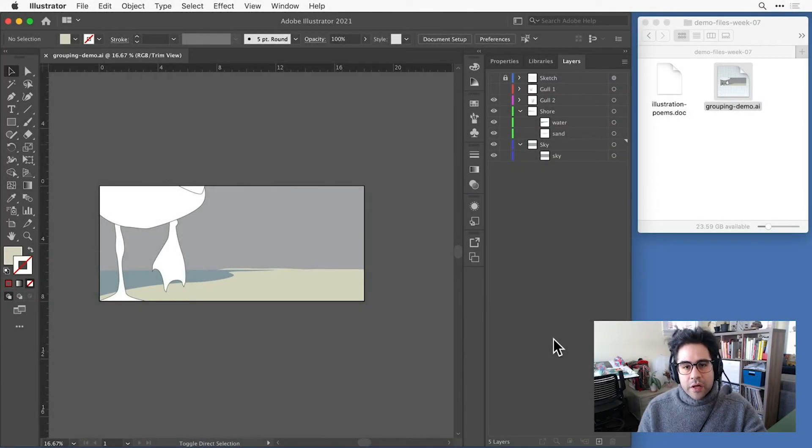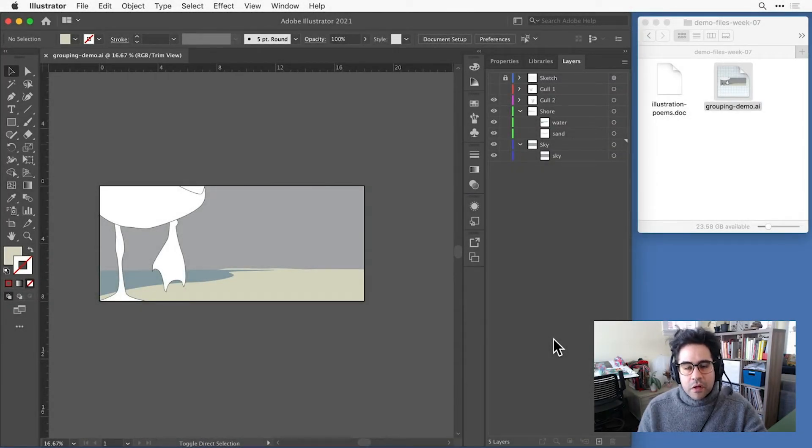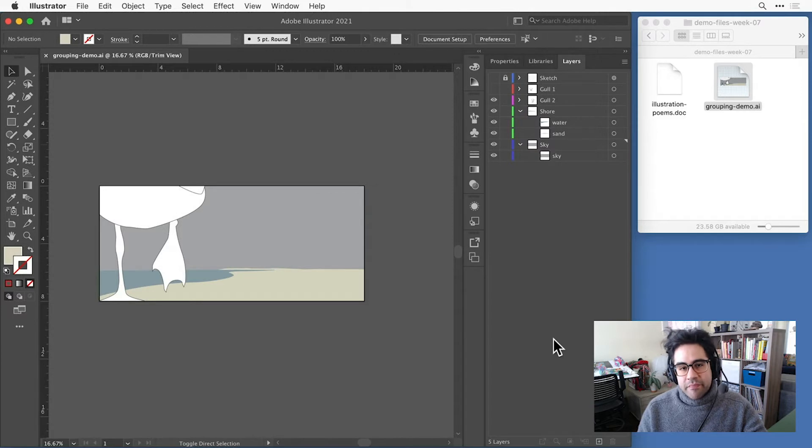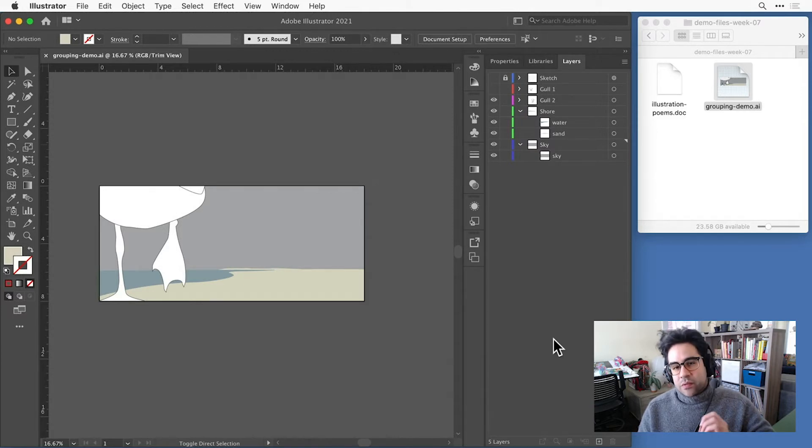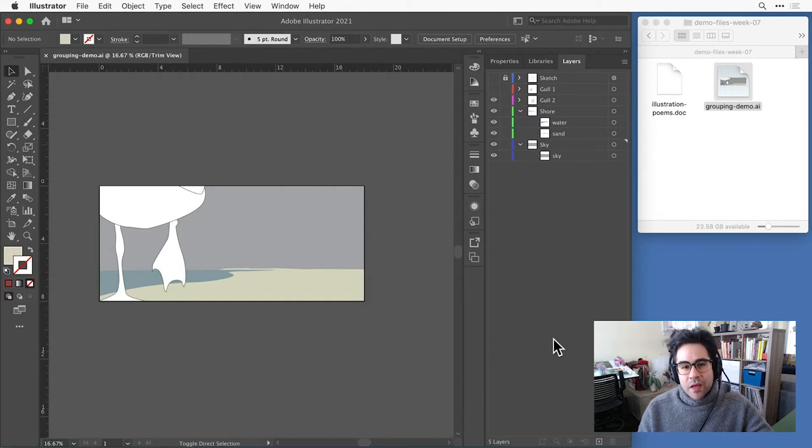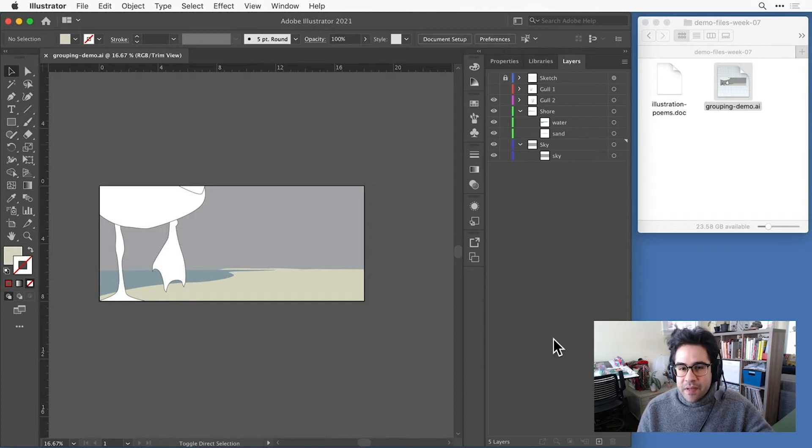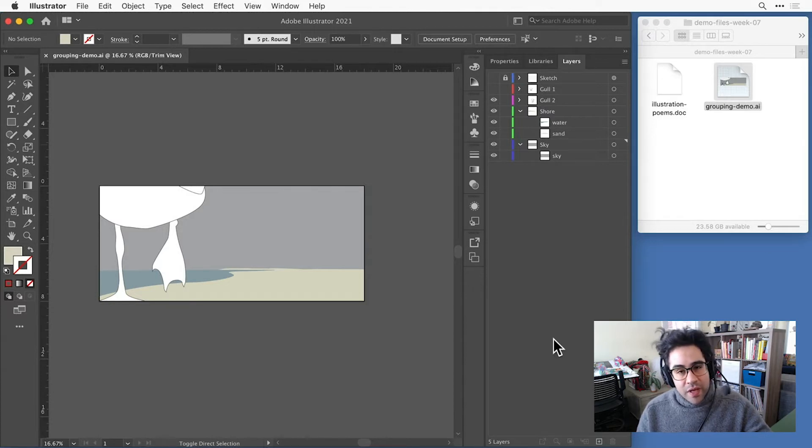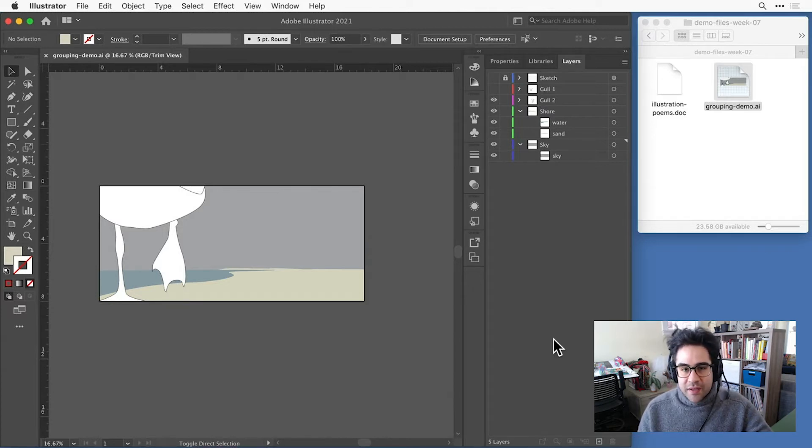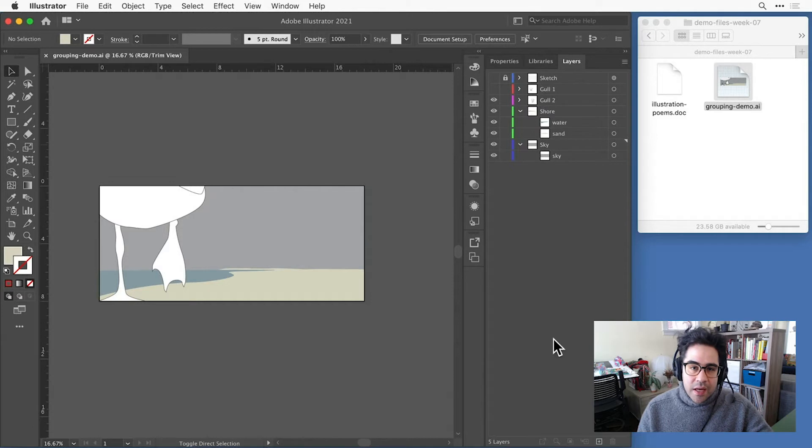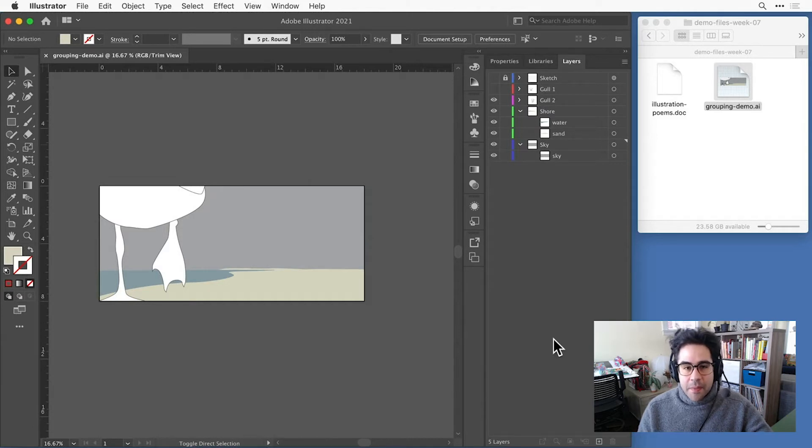In this video, we'll learn how to group vector shapes in Illustrator. Grouping lets us combine multiple vector shapes so they act as one single unit. This is a fundamental editing skill that can go a long way towards helping manage complex files, and it makes styling and editing your compositions much more convenient.